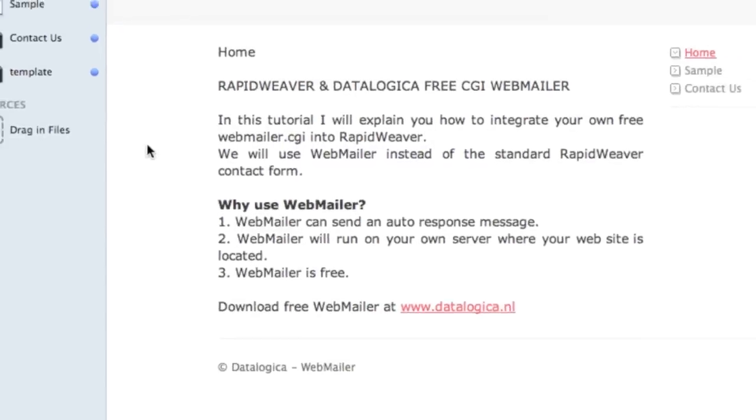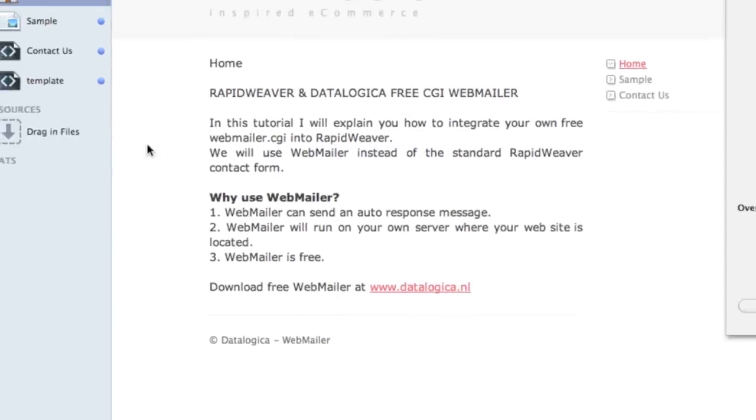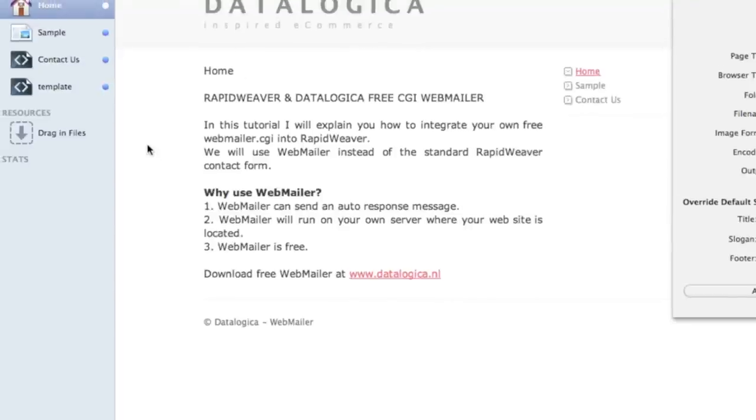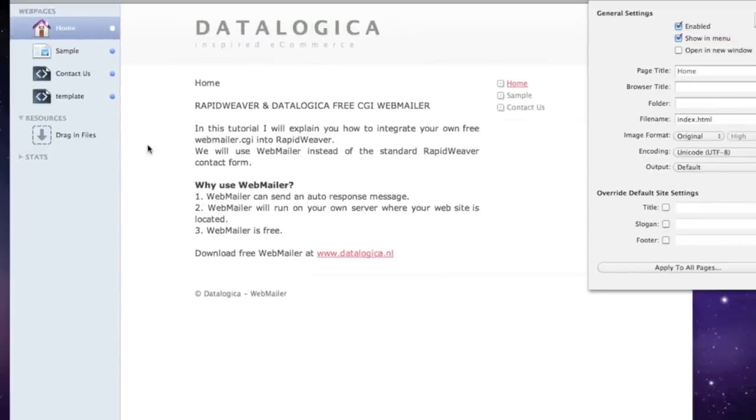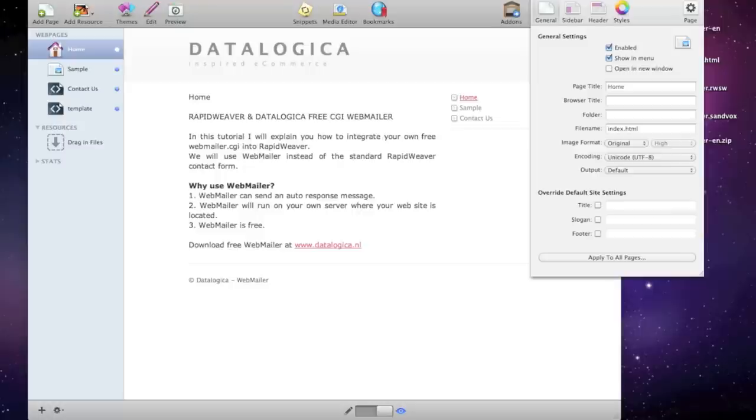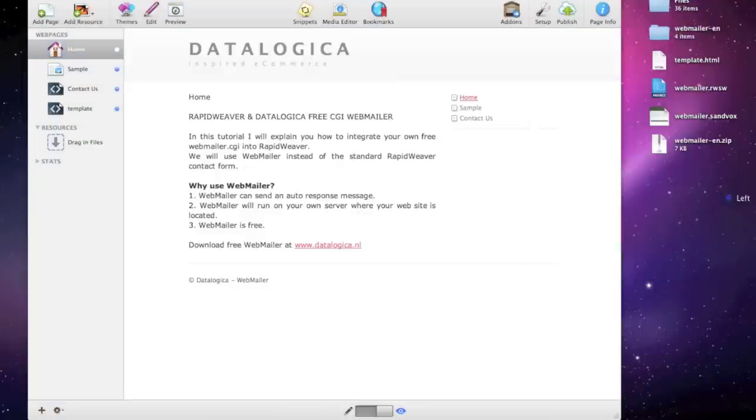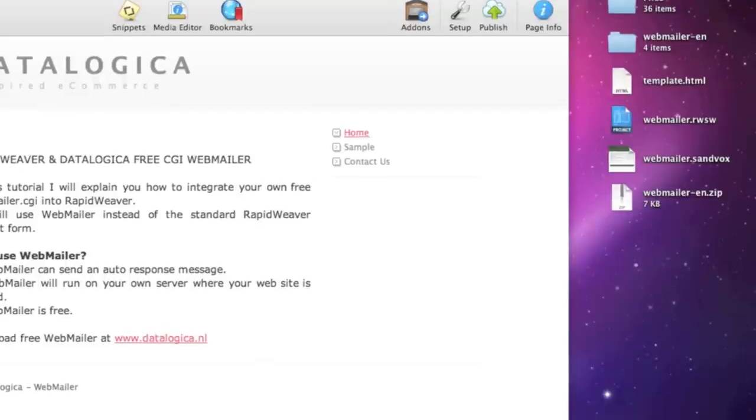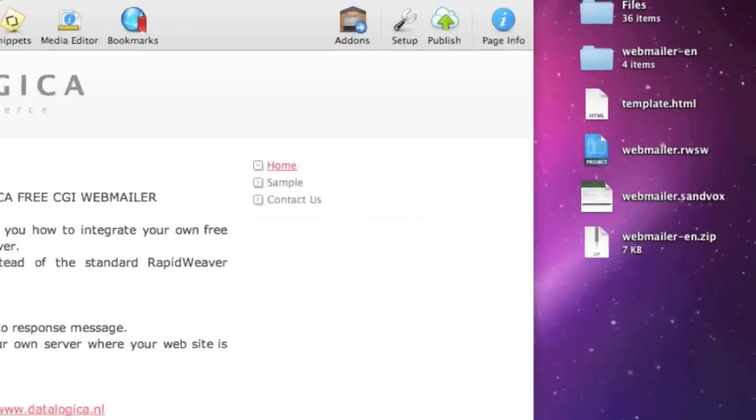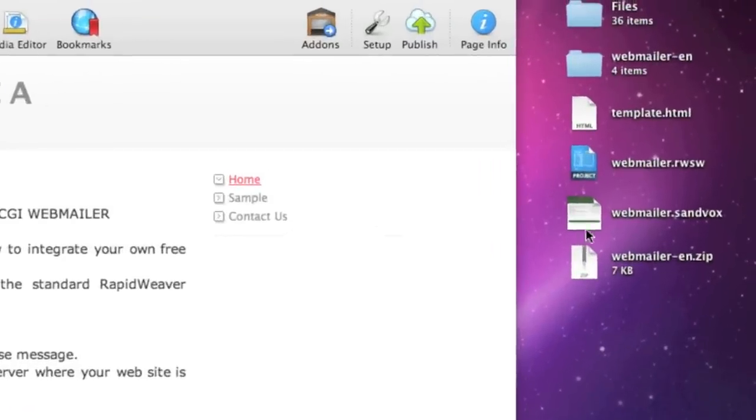And why use webmailer? Well it's free and it can send an auto-response message and it will run on your own server and you will not have the RapidWeaver contact PHP form.